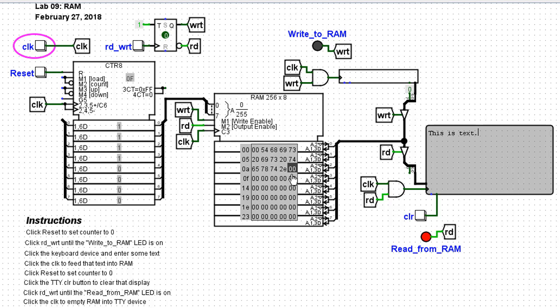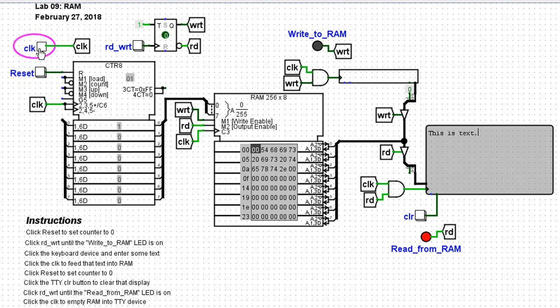And we always load zero into the counter by hitting reset. If I hit reset and clock that, then the counter goes back to zero and we're ready to do something else with RAM.